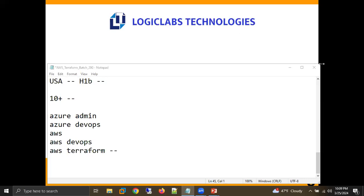Norris asked if the course would include real-time projects. The instructor clarified there is no specific project — the learning covers how to create resources, and the code is always the same. For example, to create an EC2 machine, the code structure is the same; only values like AMI or key pair change. So there is no specific project being assigned.